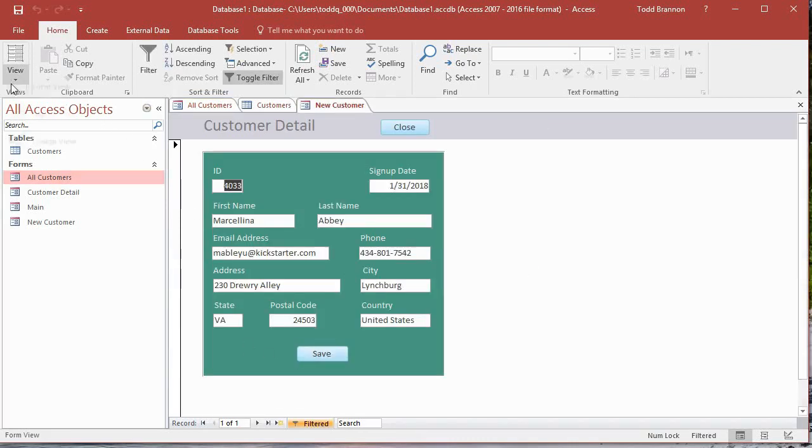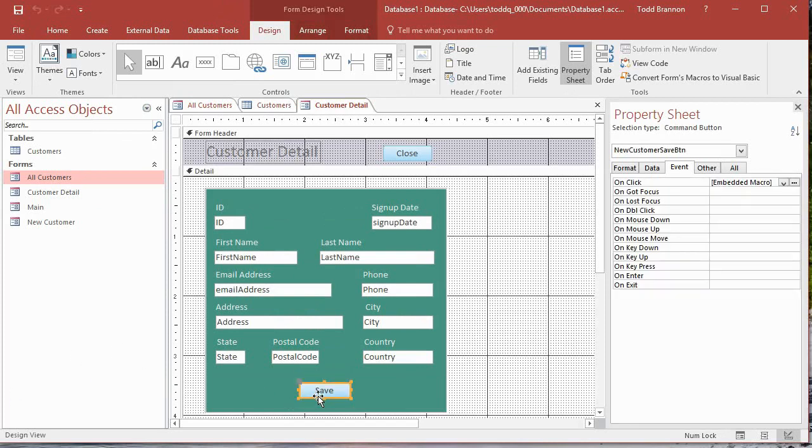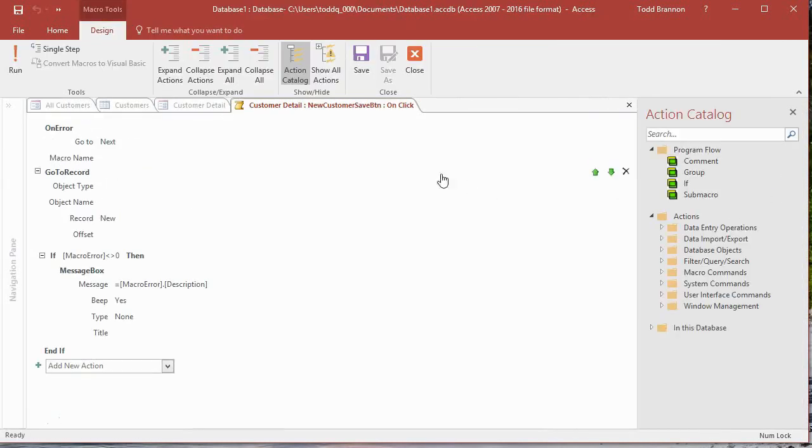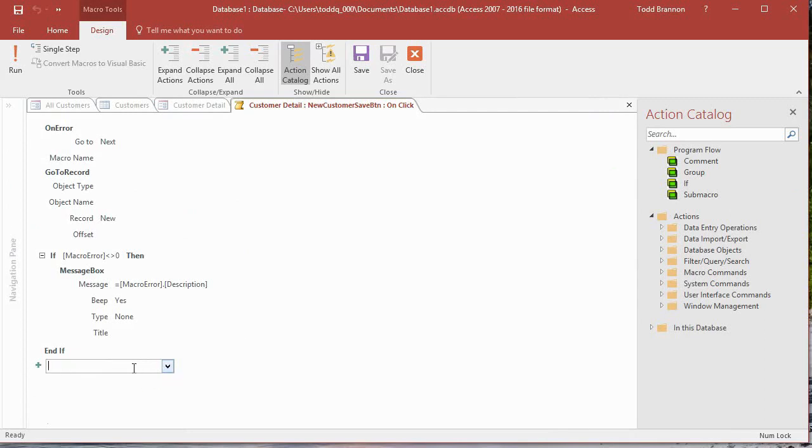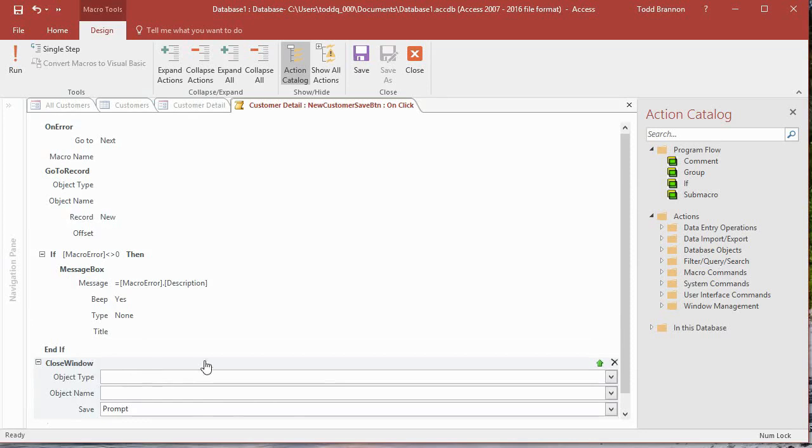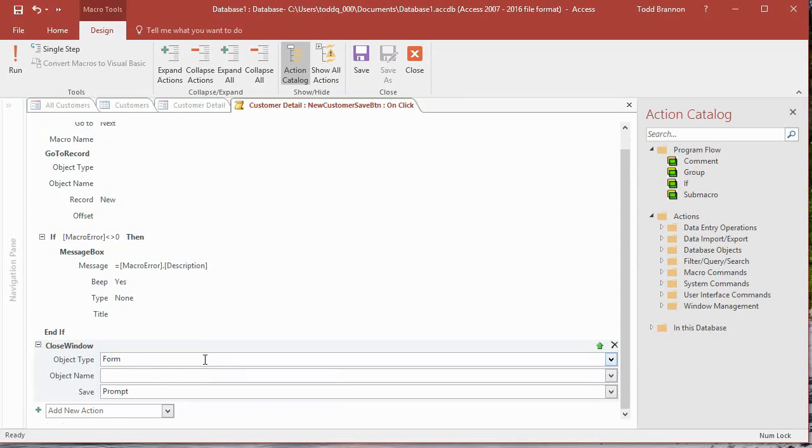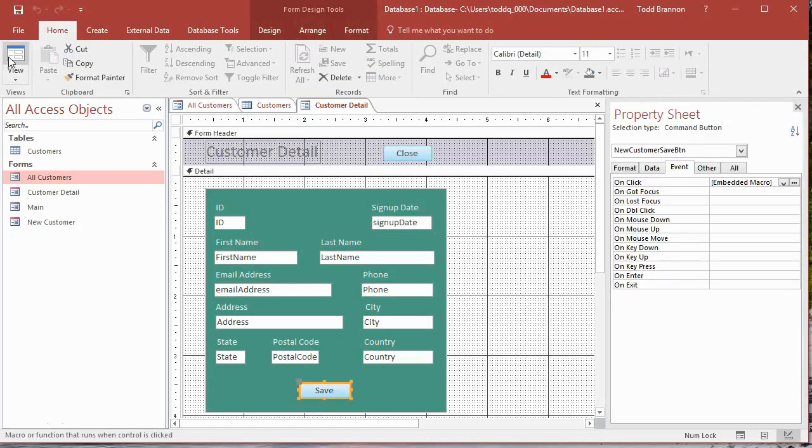Let me go back into this form and go to Design View. Now I want to click on the Save button and make sure that's selected. In my Property Sheet, On Click, I want to open that with the triple dot again and add to this. We've done this before if you've been following along, so this should be review. I'm going to add a new action—Close Window. I'll hit Tab, the Object Type is Form, hit Tab again, Object Name is Customer Detail. That's the form that we currently have open, so I want it to close when we click on Save. I'm going to save that, close, and go back to Form View.